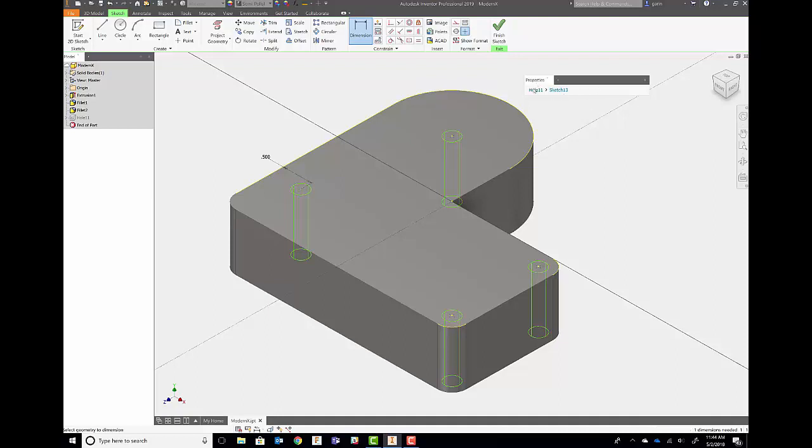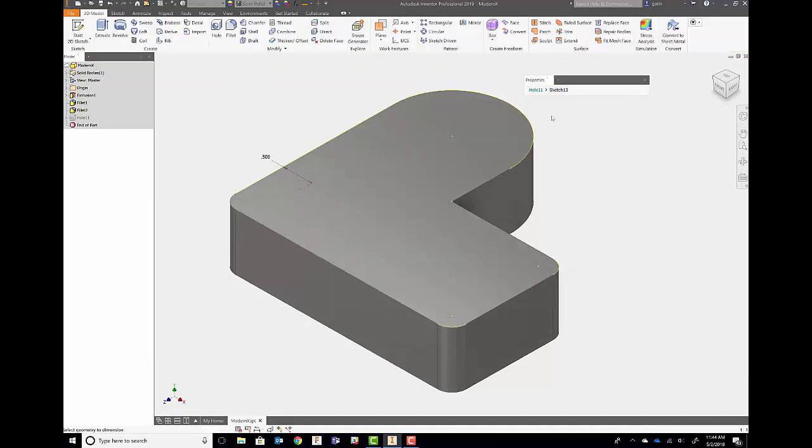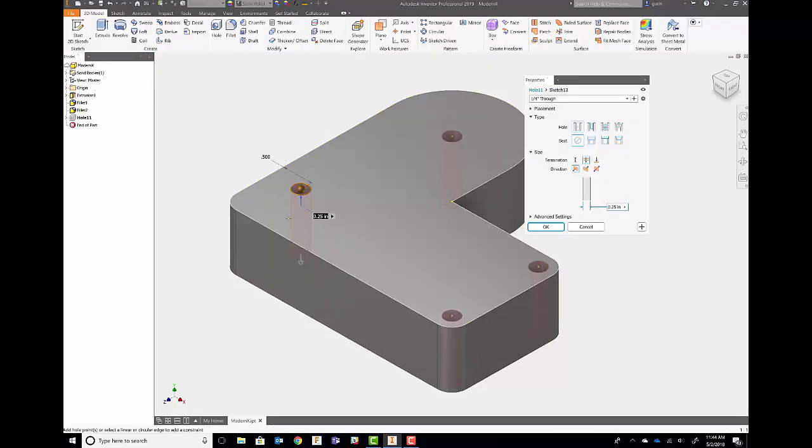From here, we'll go back to the hole feature. I can see the preview of it and we'll hit OK.